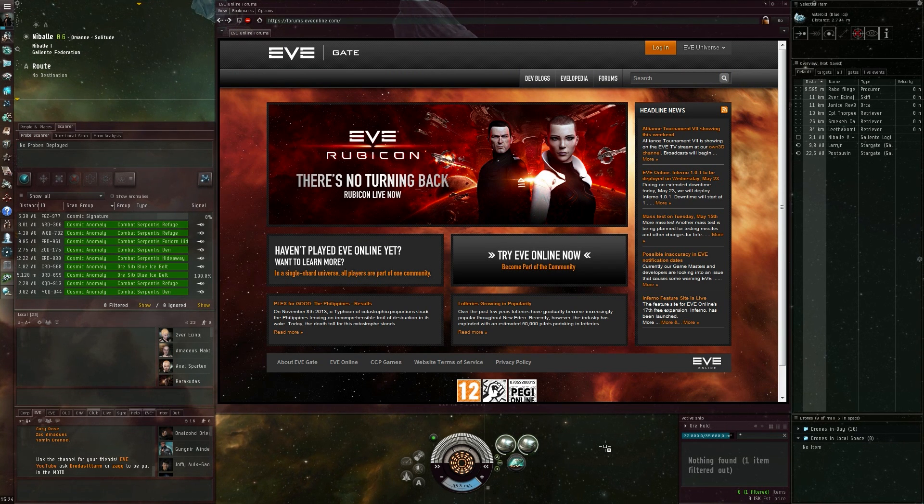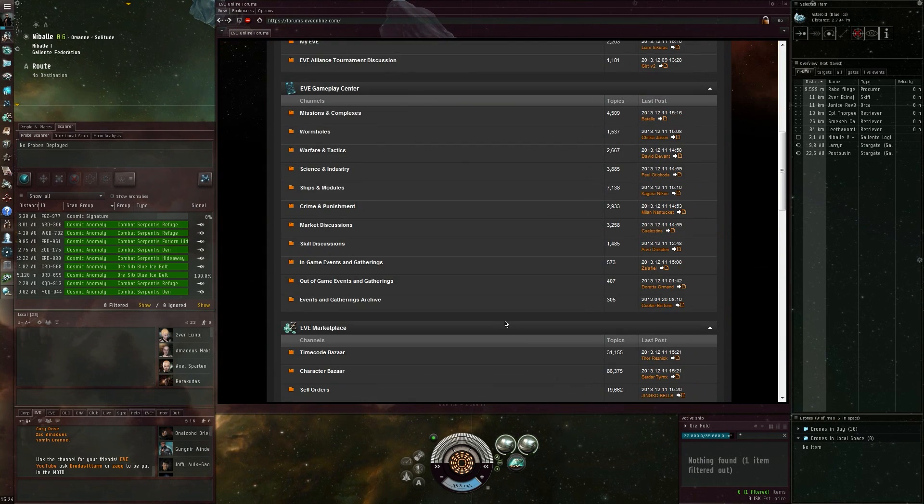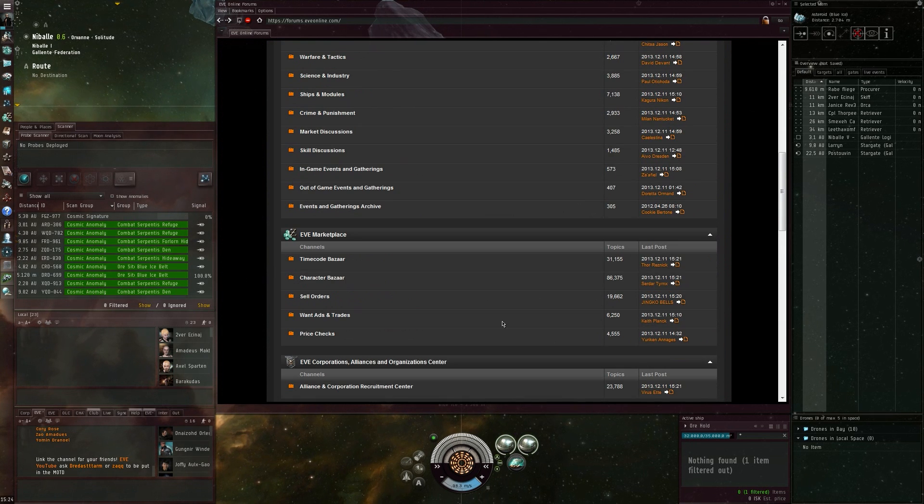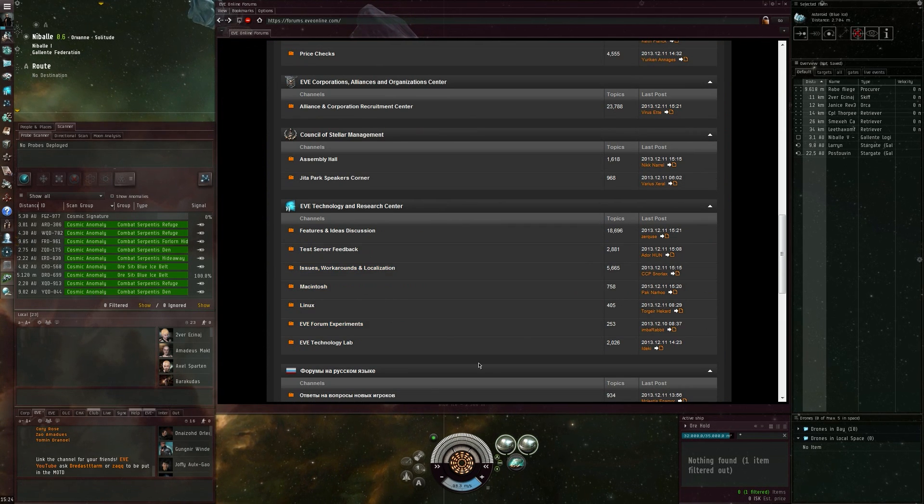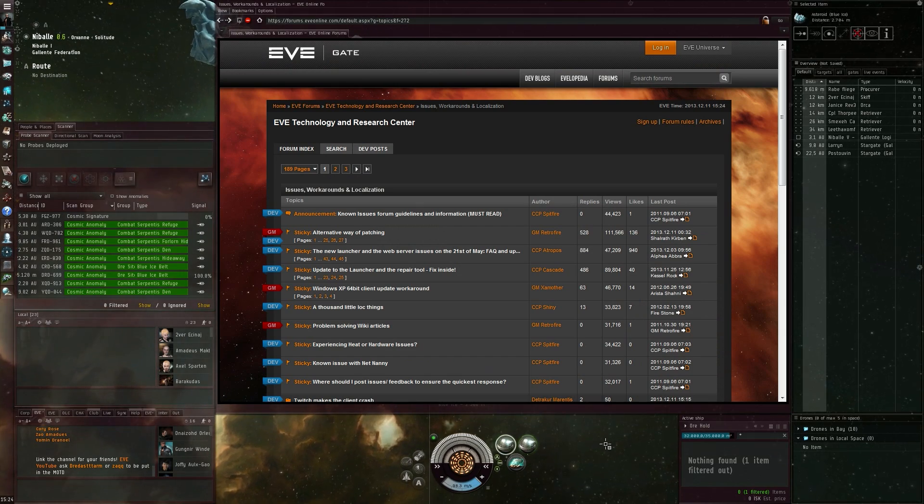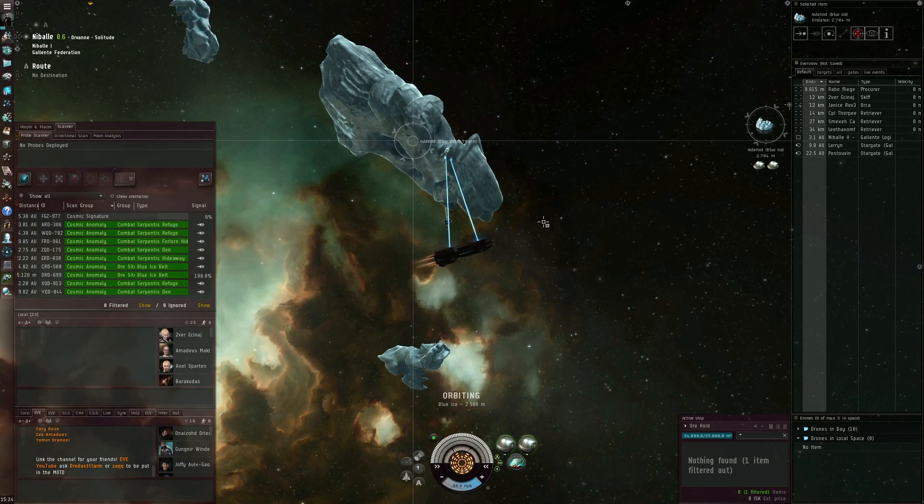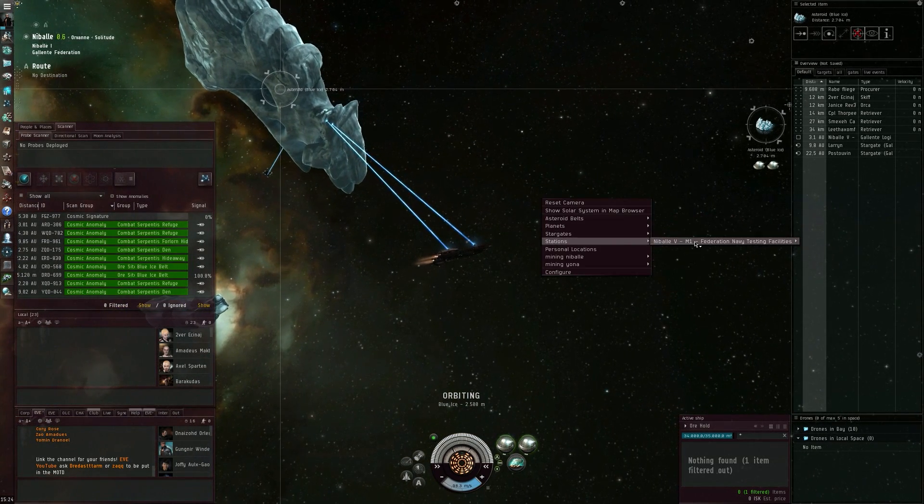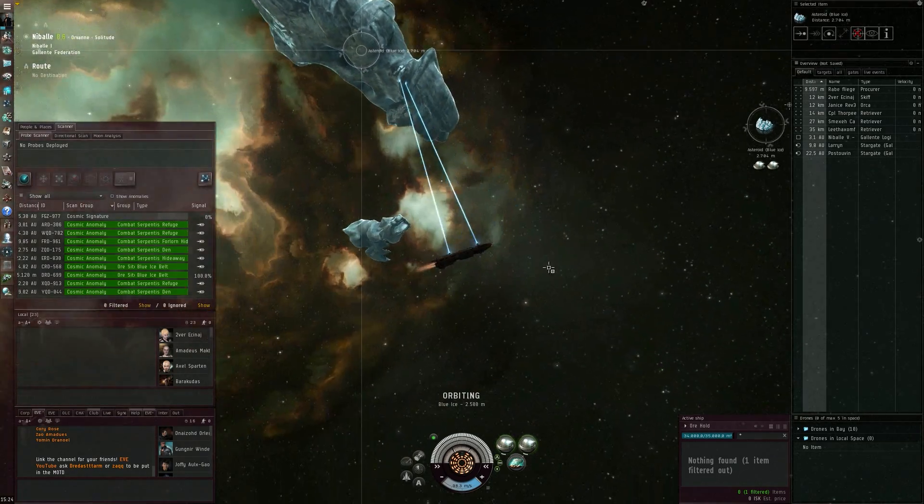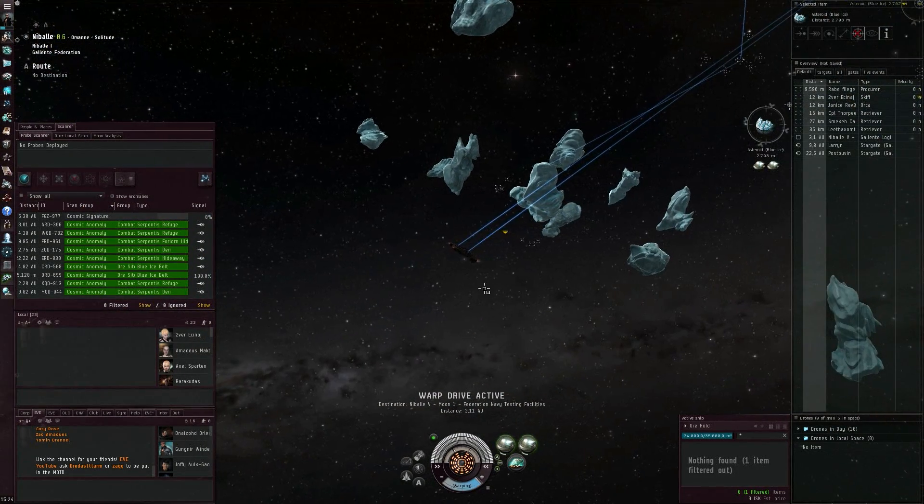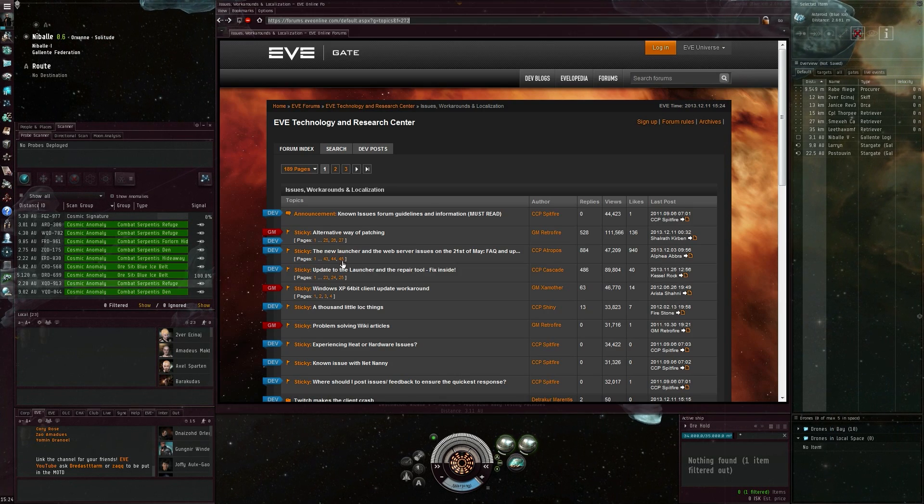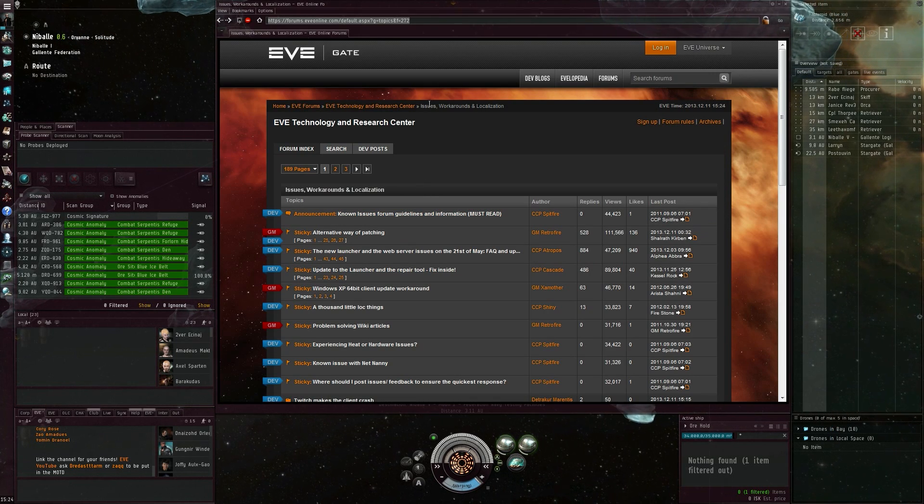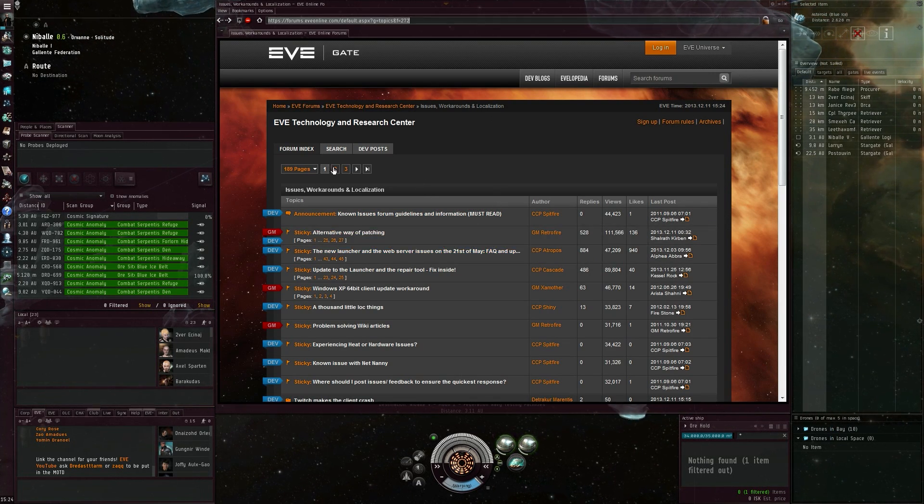So let's quickly go to the forum here. I found this in... let's have a quick look where it was. Issues, Workarounds, and Localization. I went to page 2.